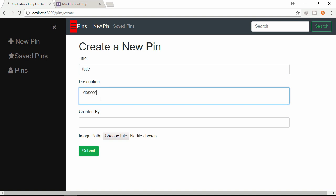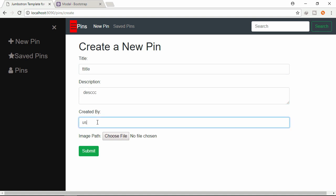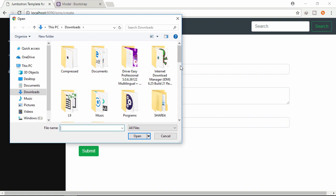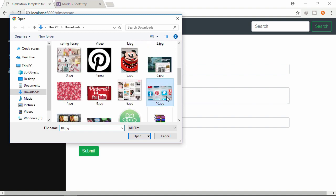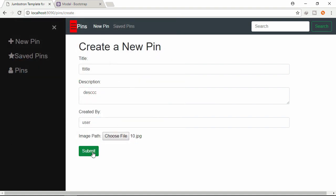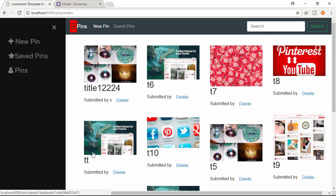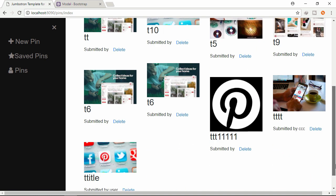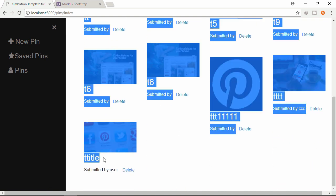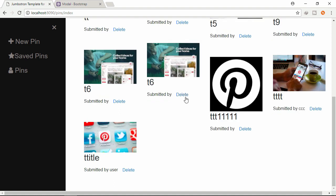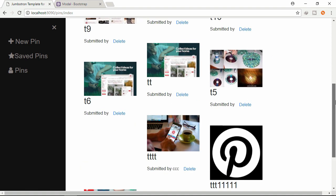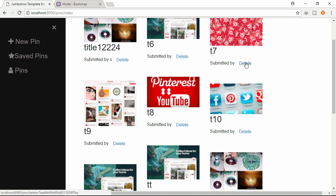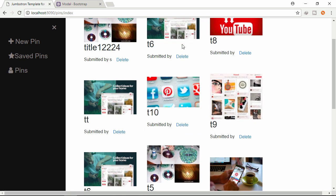Description, username. Let's choose an image and submit. Scrolling down. Already added. Let's delete. Delete this one. So all pins are organized nicely.